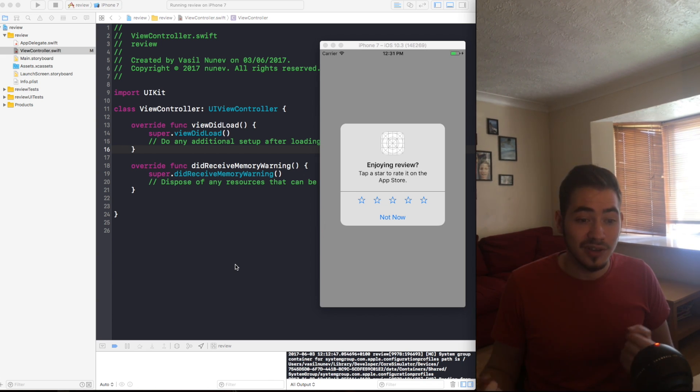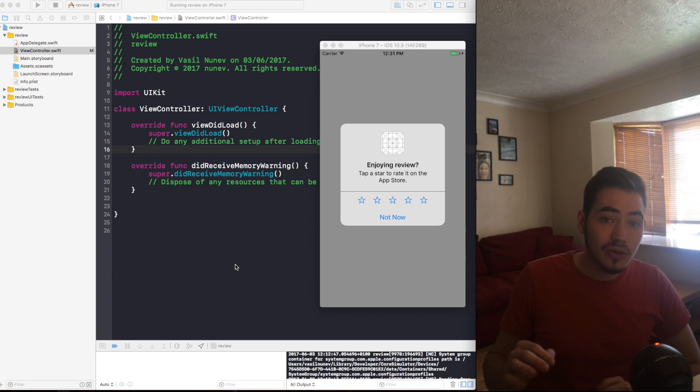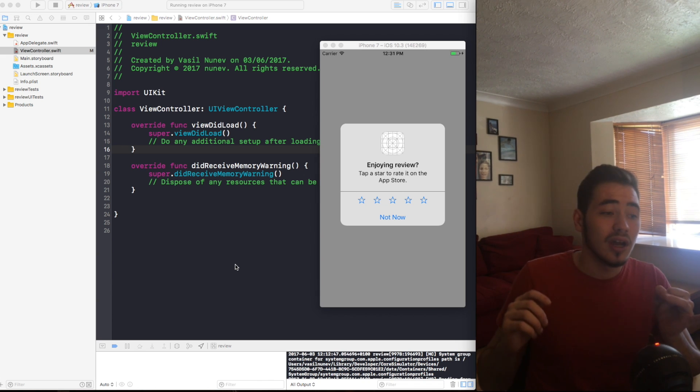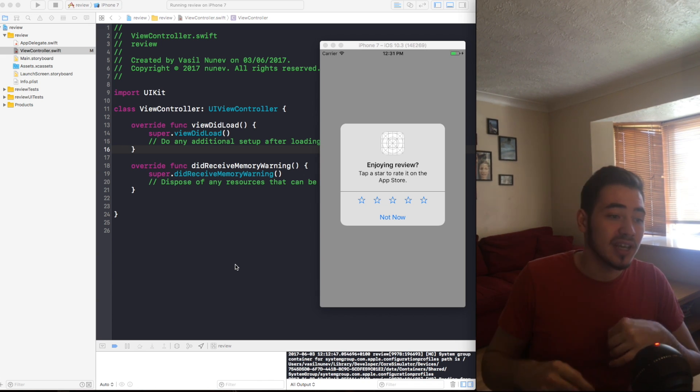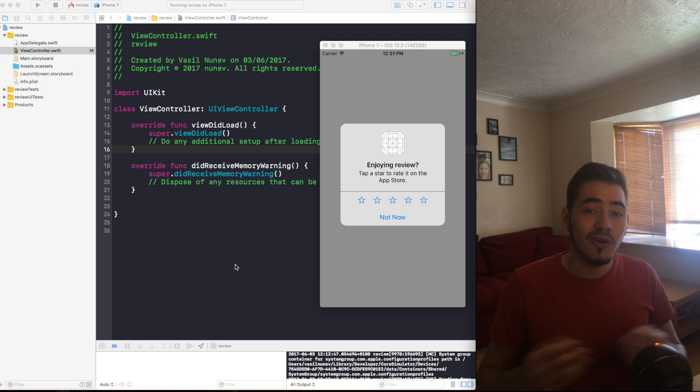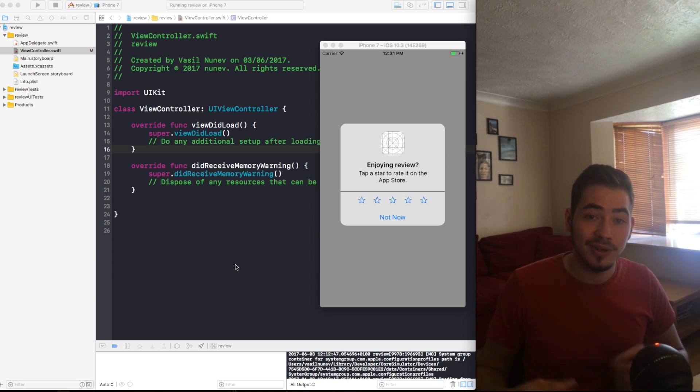Another important thing that you need to know is you need to make this request for the pop-up to appear after a view controller's lifecycle and not the user interaction like a button. For example, if a user presses the button, don't make a request to show this pop-up because it might not appear and might lose one of your times.